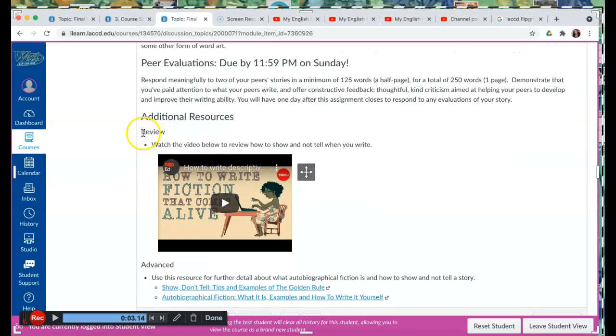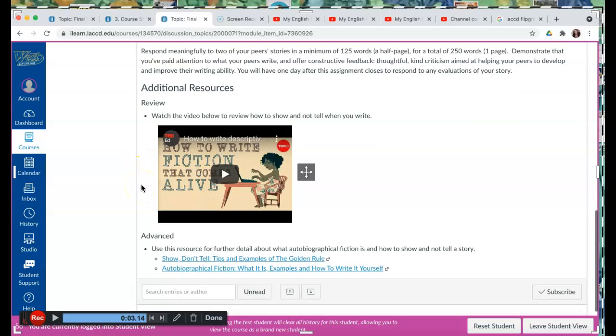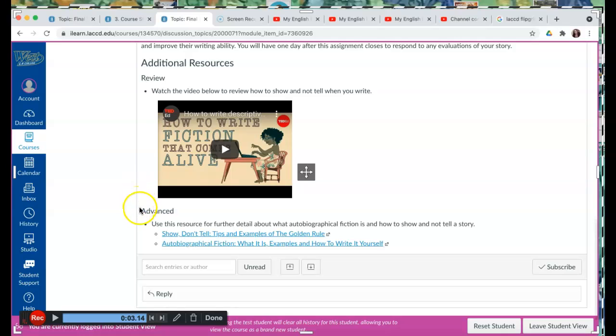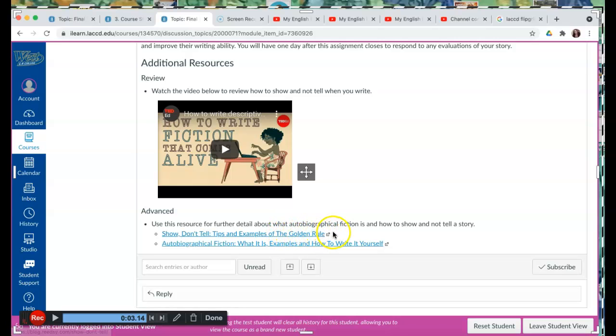To review, you have the video below, How to Write Fiction That Comes Alive, and you have advanced information, Show Don't Tell, Tips and Examples of the Golden Rule, which of course is Show Don't Tell in literature.